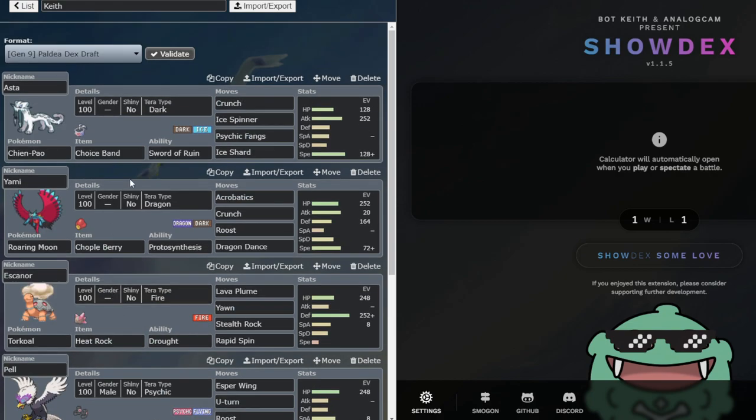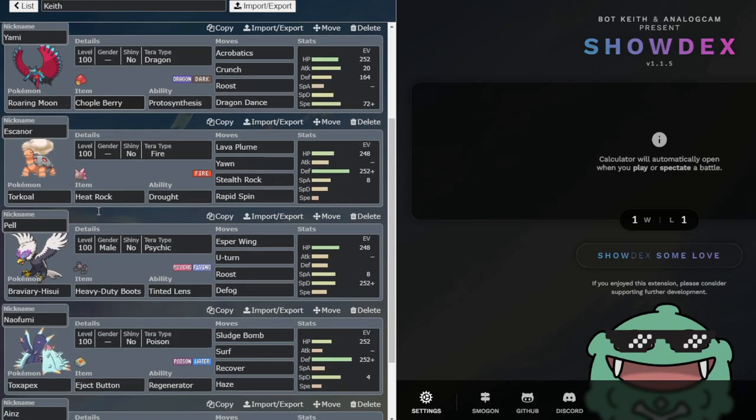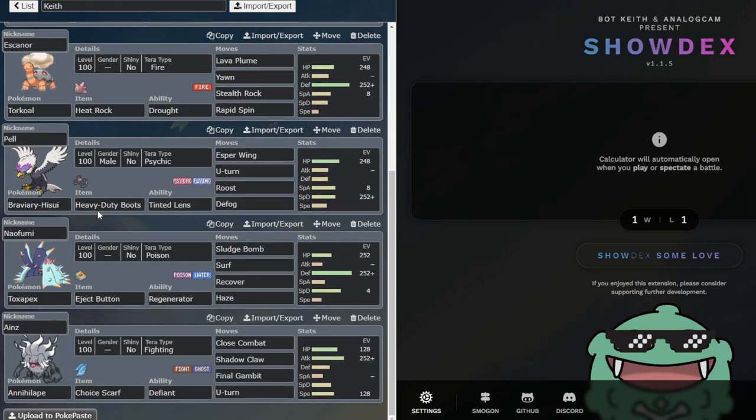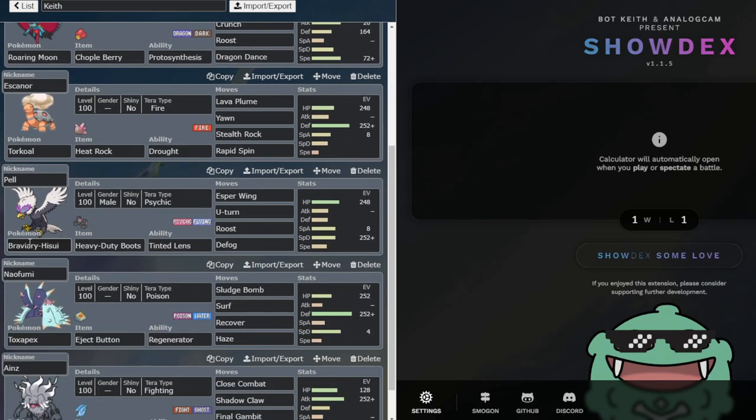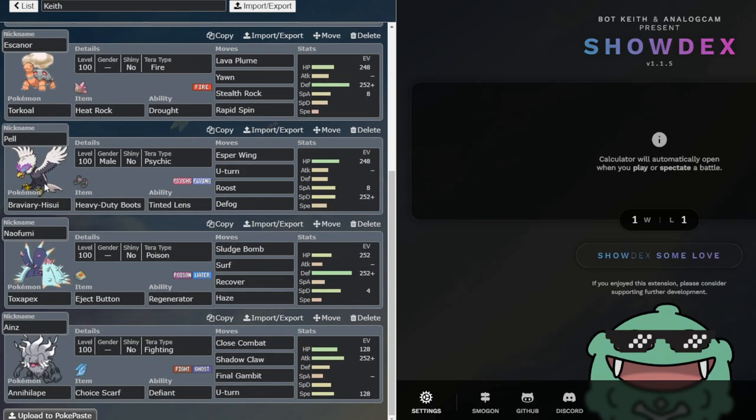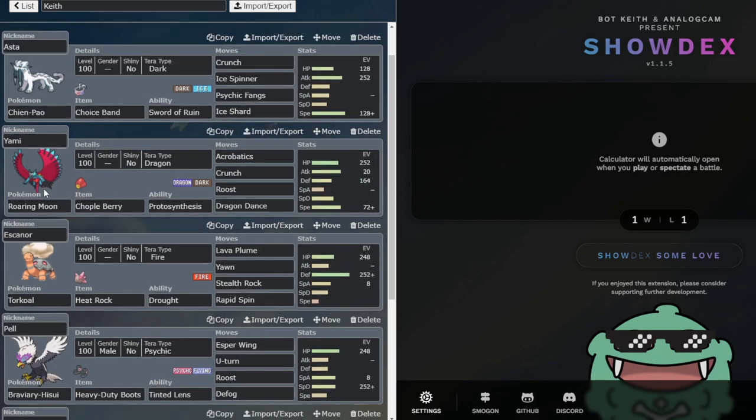And I'm just going to do a brief team preview. I didn't record the team building process. If that's something you'd like to see in the future, I can definitely do that. But for this one, I just built the team and I'm about to play the match.